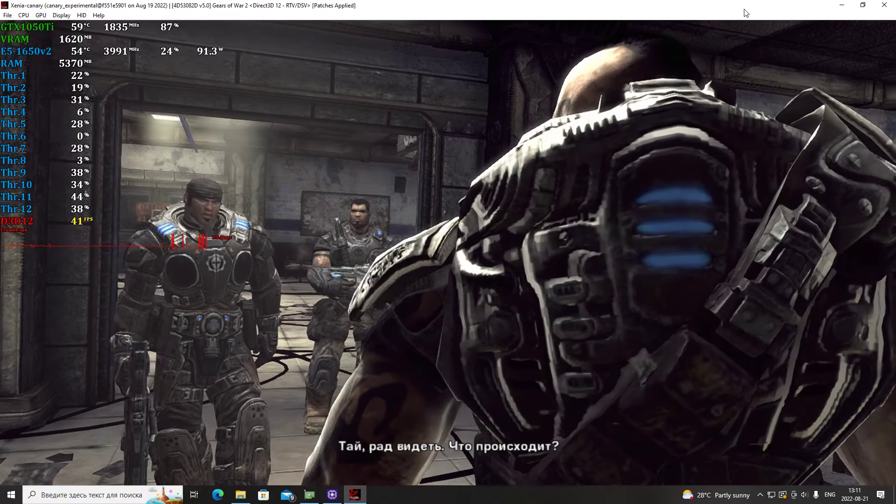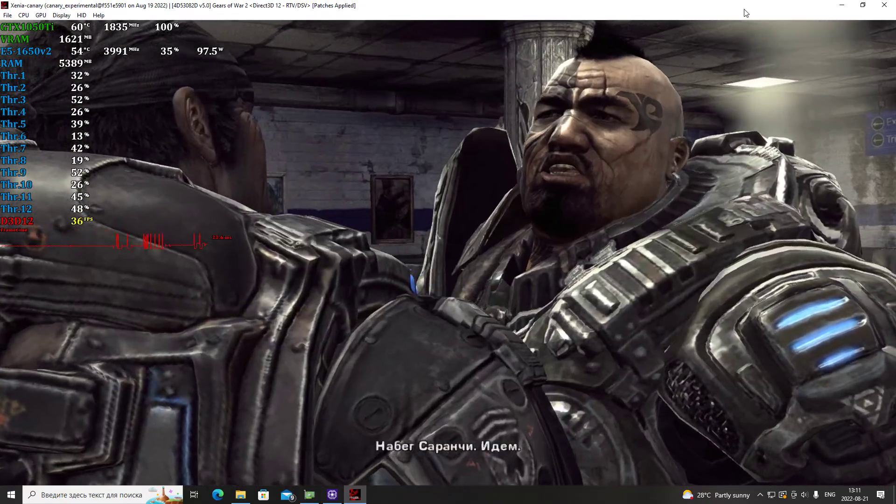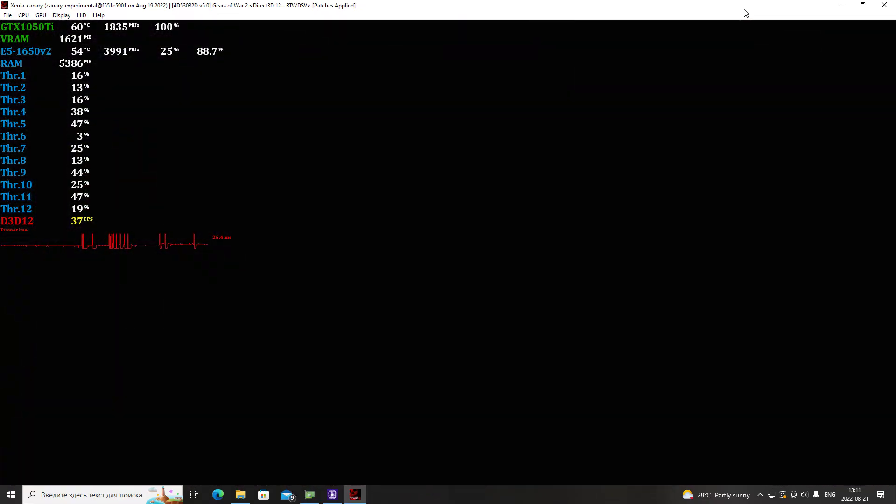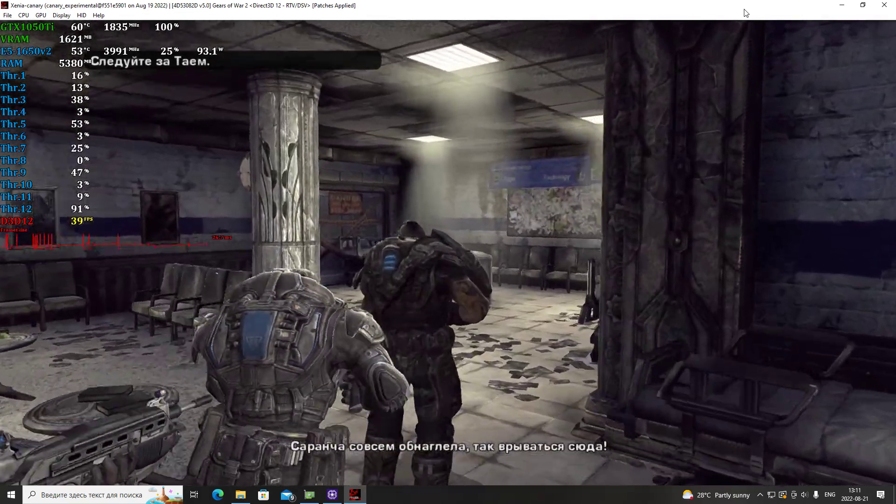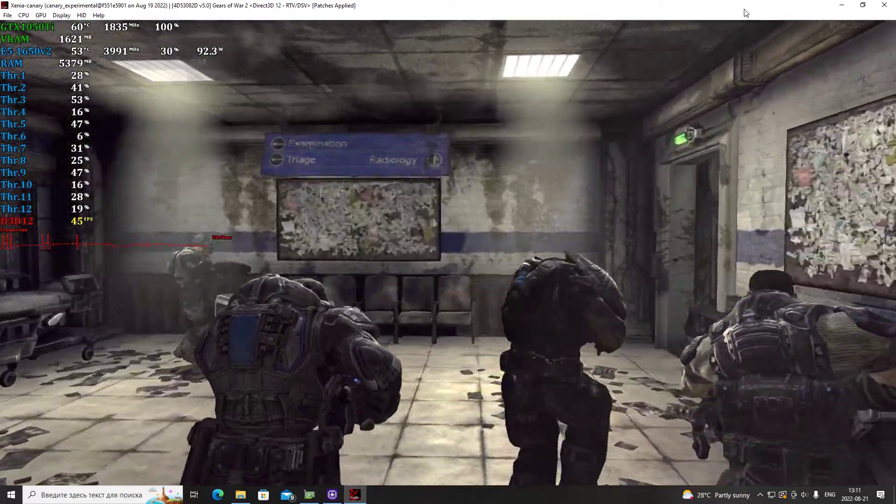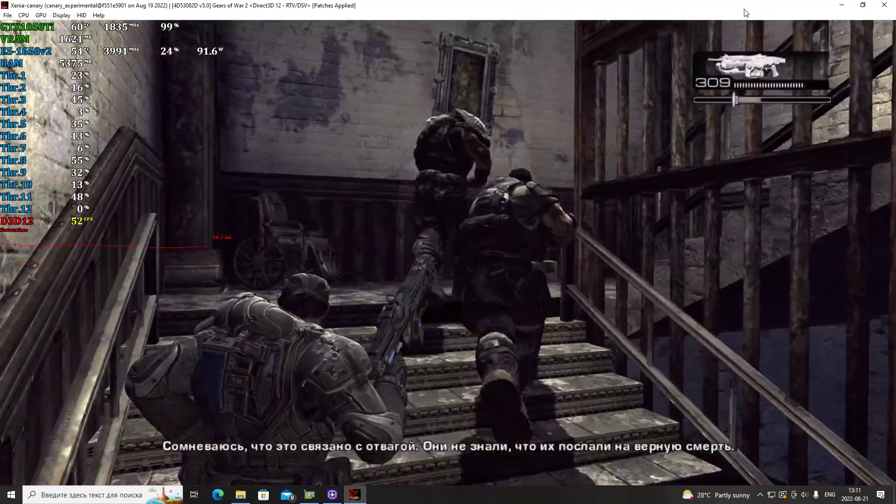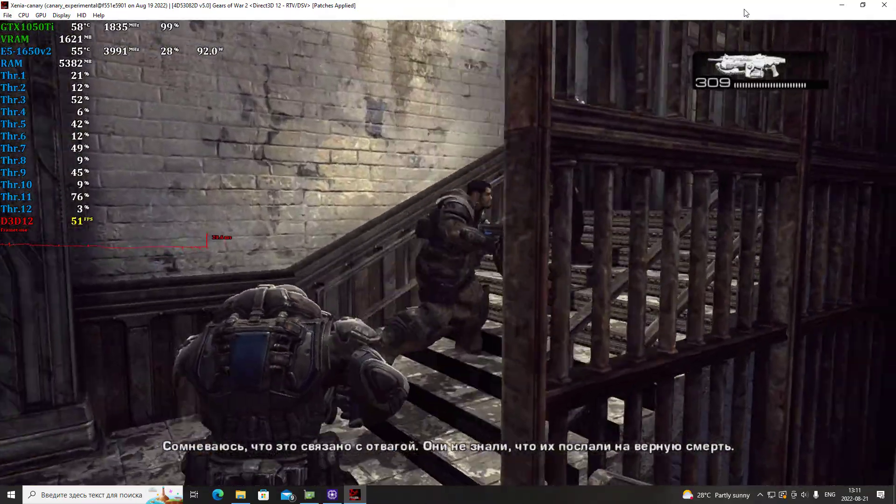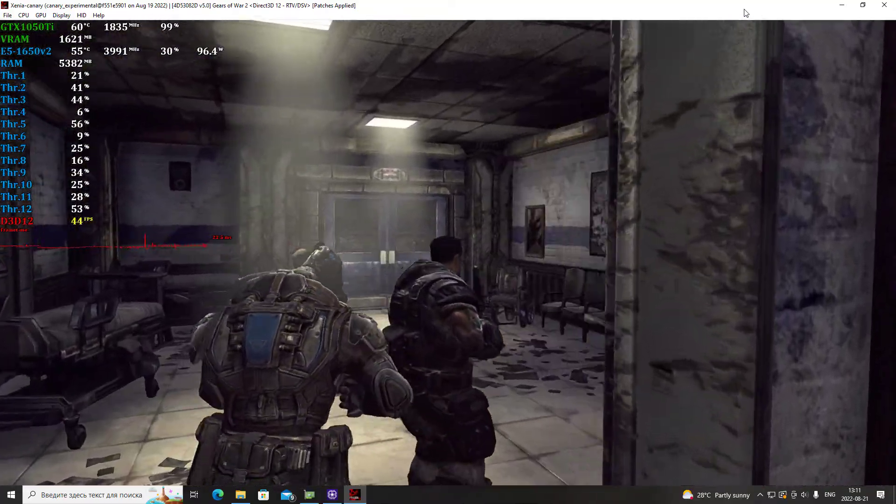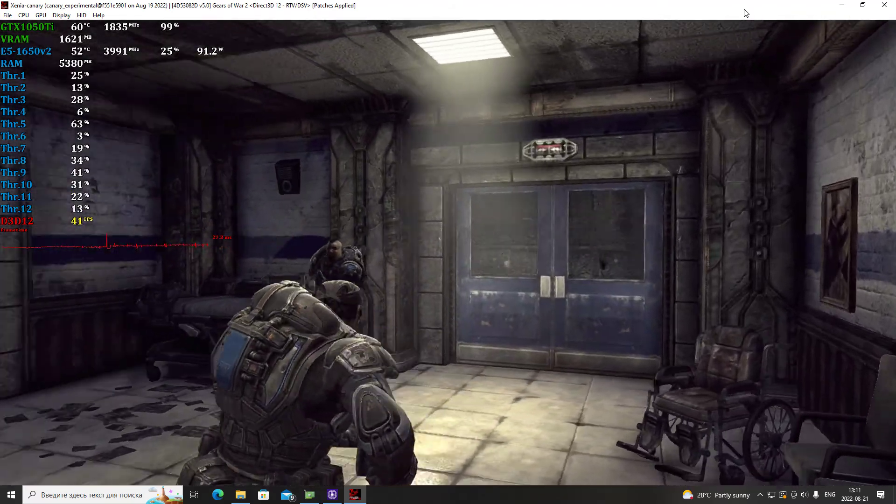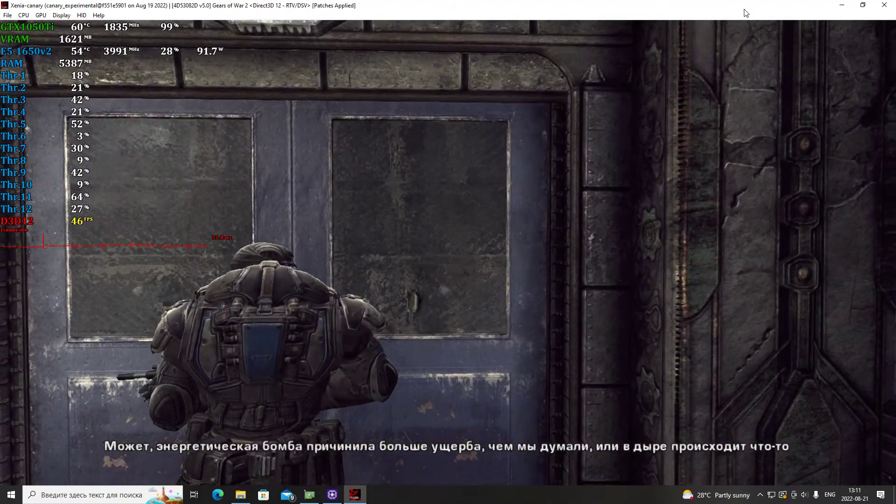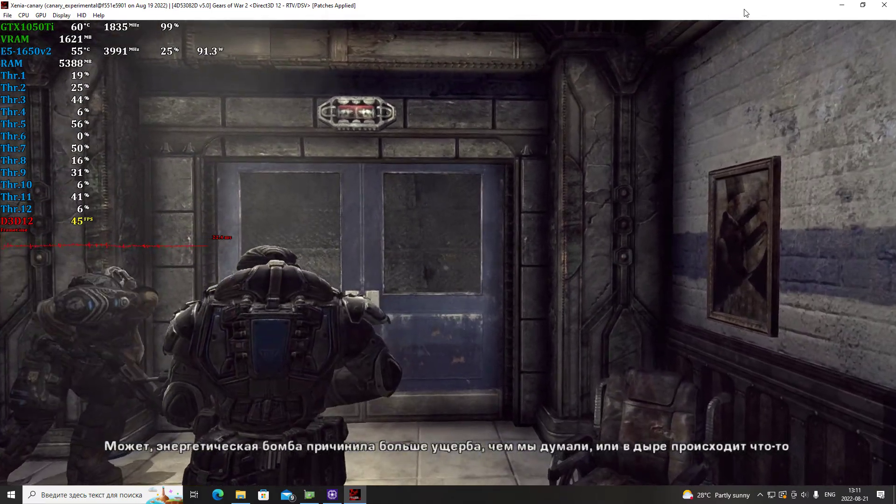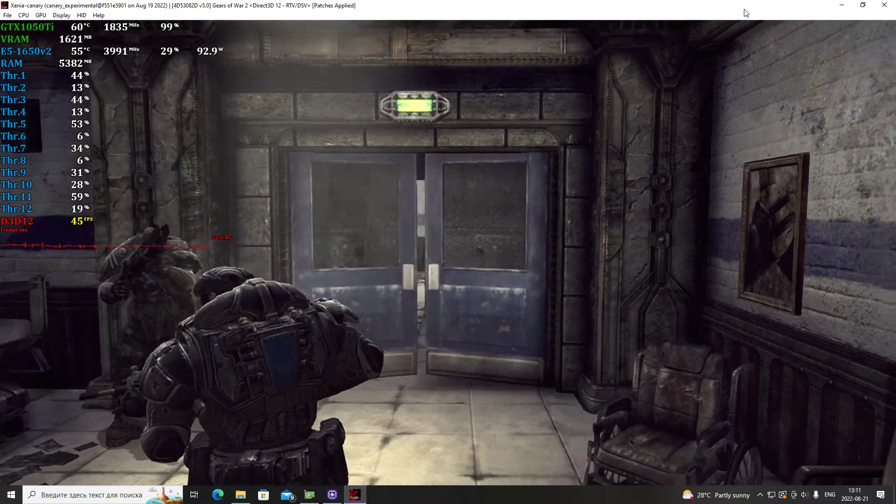Tai, good to see you. What are we looking at? Locust raid. Follow me. Locust got some serious sacks coming in here like this. Doubt it has anything to do with courage. They just don't realize they've been sent on a suicide run. Maybe they're just desperate. What do you mean? Maybe the Lightmass bomb hit them harder than we thought, or maybe something else is going down in the hollow. I don't know.